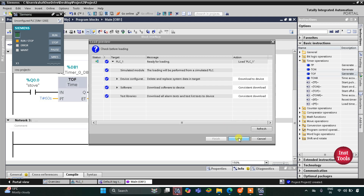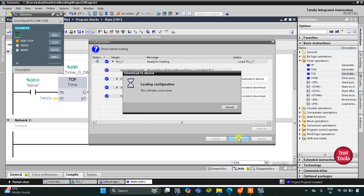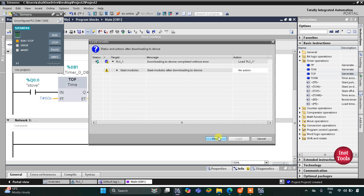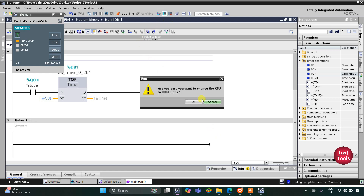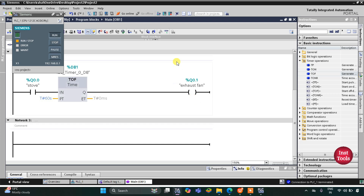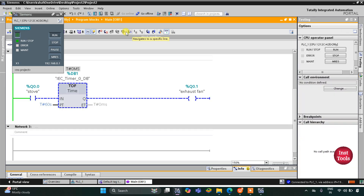Click on Load, then click on Load again and then Finish. After that I will start the CPU, click OK, and then turn Start Monitoring on. Then I will switch to project view.